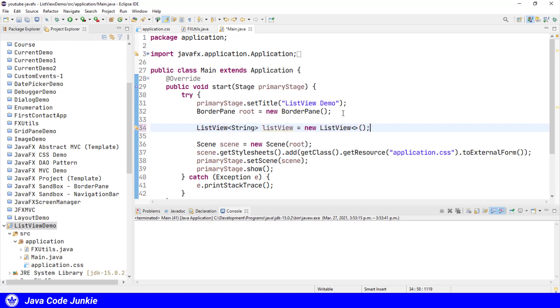When we create a ListView using the default no-argument constructor as we've done here, ListView internally creates an ObservableArrayList for us, and then we can add elements directly to it by using the method add or the method addAll.